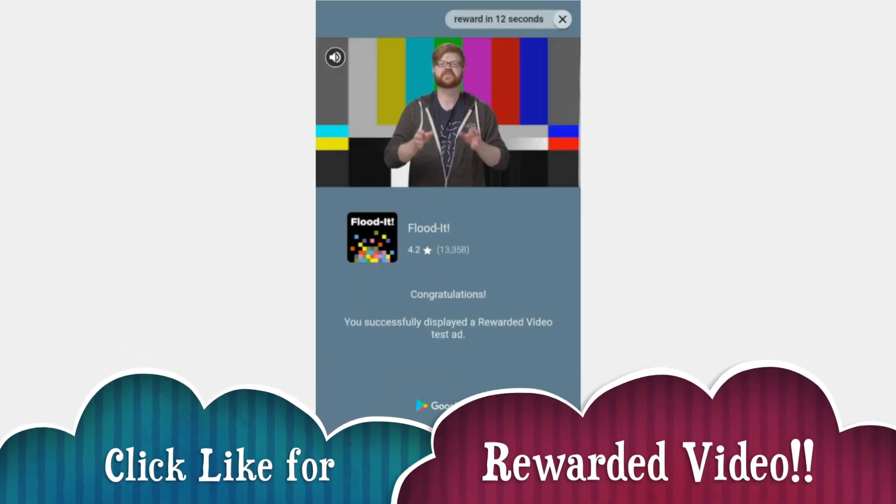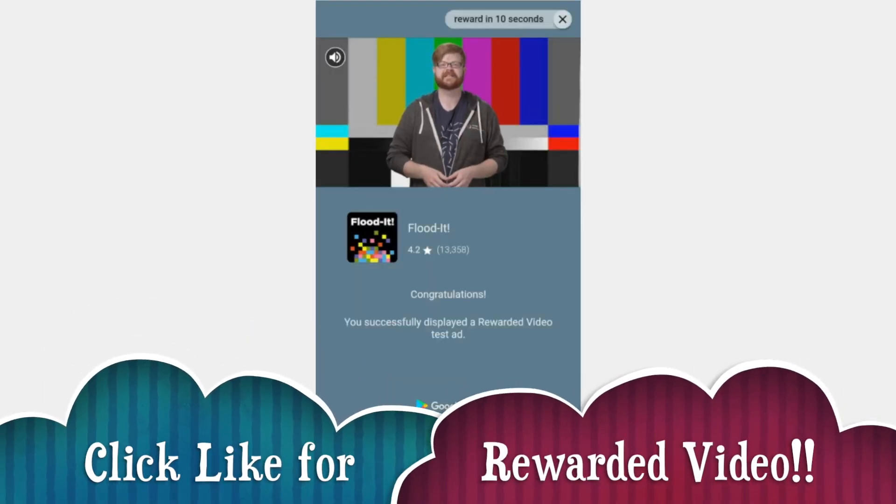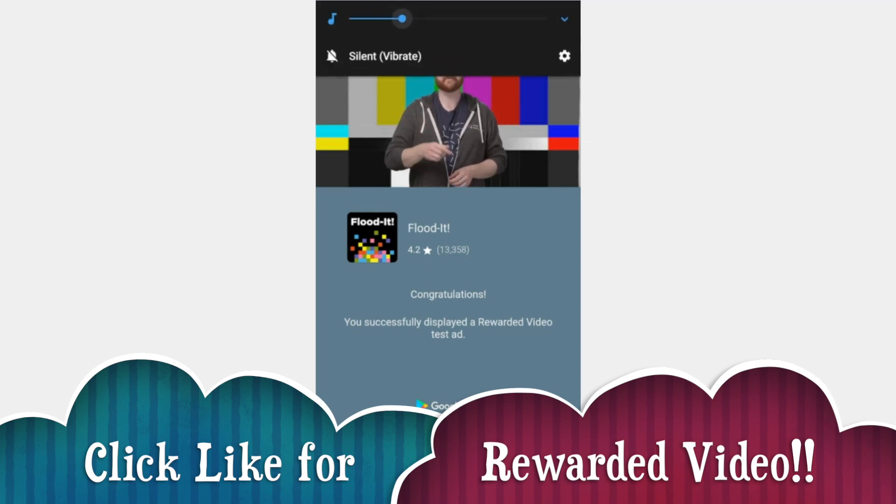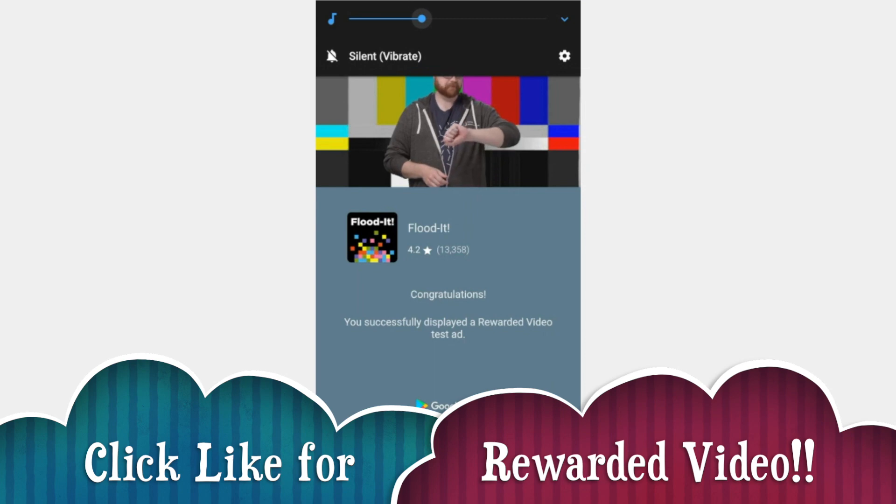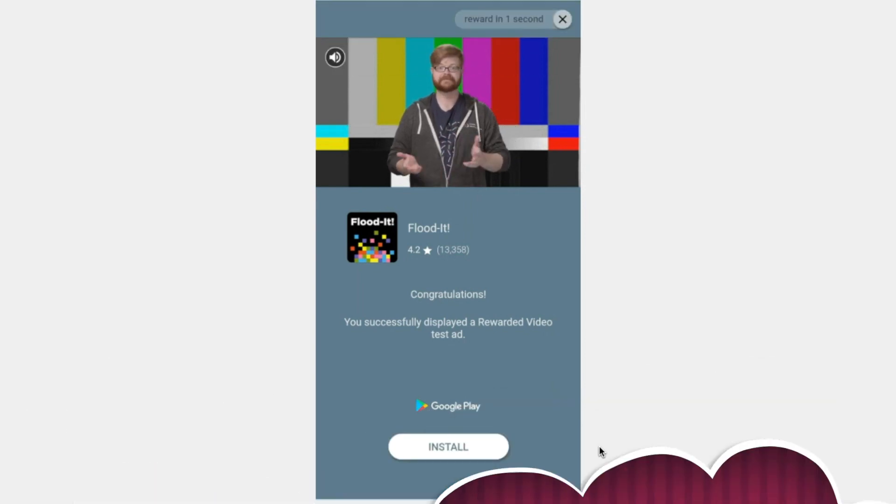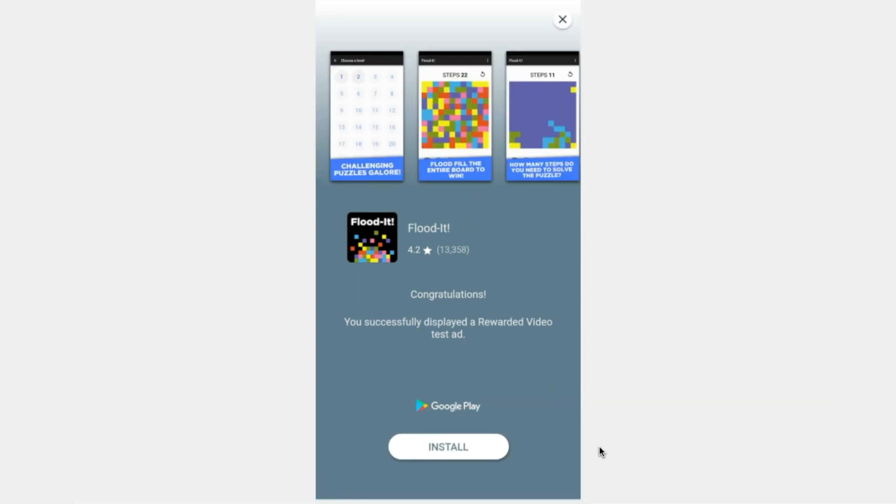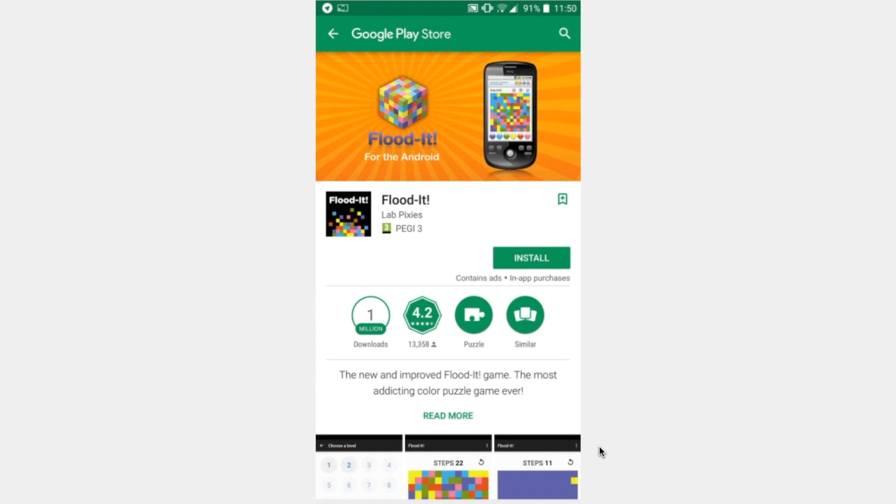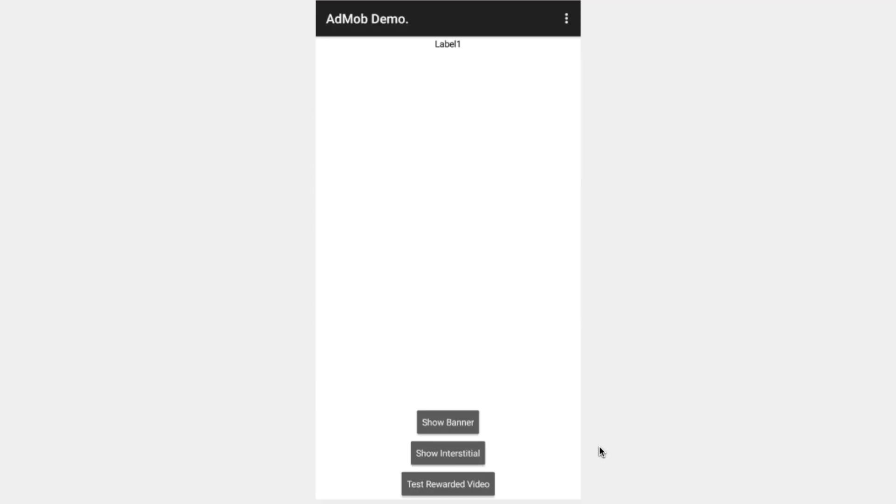Hi, this is a rewarded video test ad. Nice job getting it loaded and displayed. In a couple seconds, the video will end and your app will get a reward callback in three, two, one. Cool. Okay. So that's it. That is the rewarded video ad. It obviously is just a little demo. If you were to click install, it'll install Floodit, I guess. This is the ad that they're displaying for us.